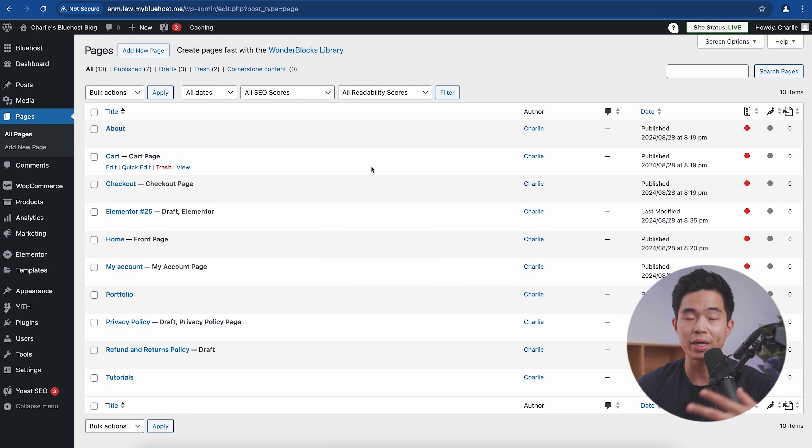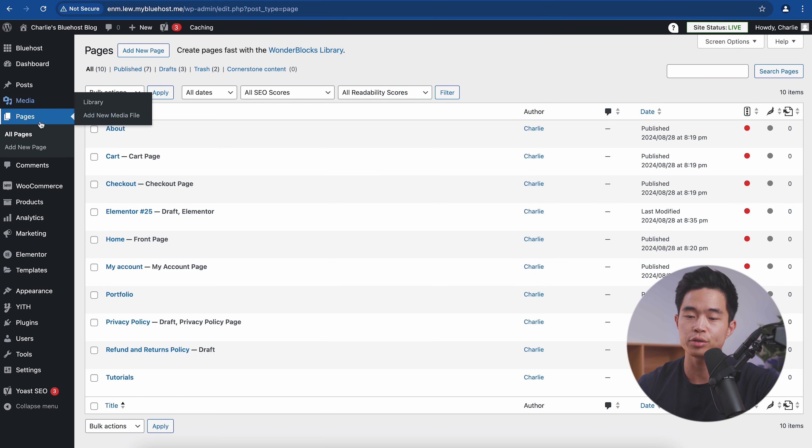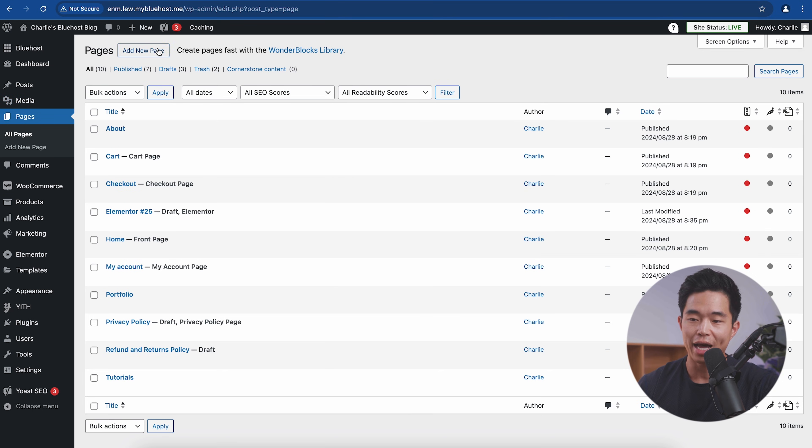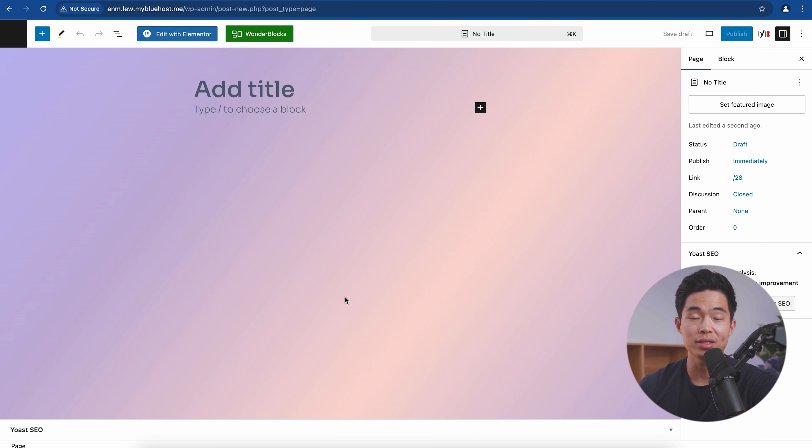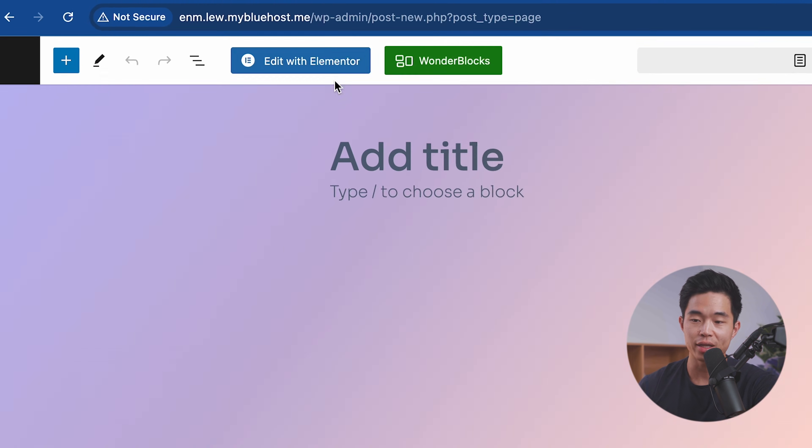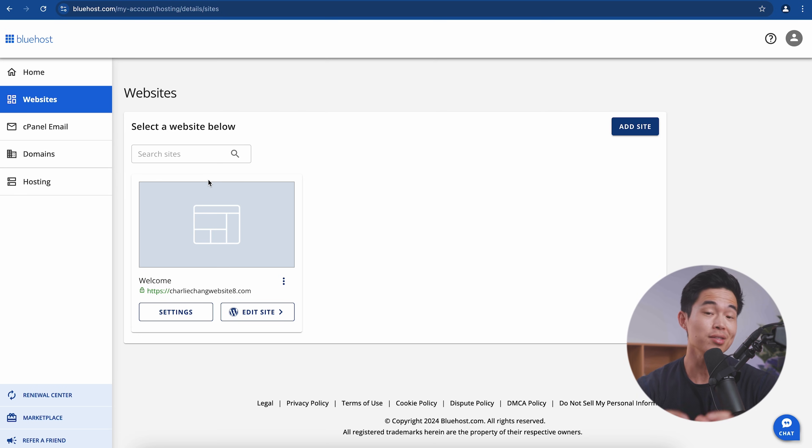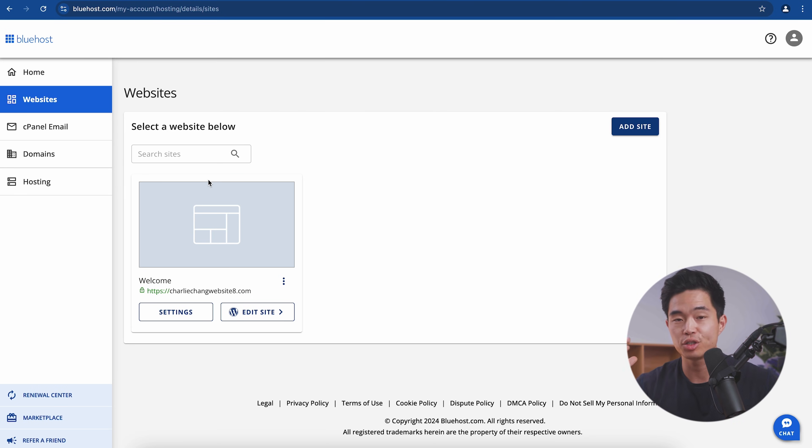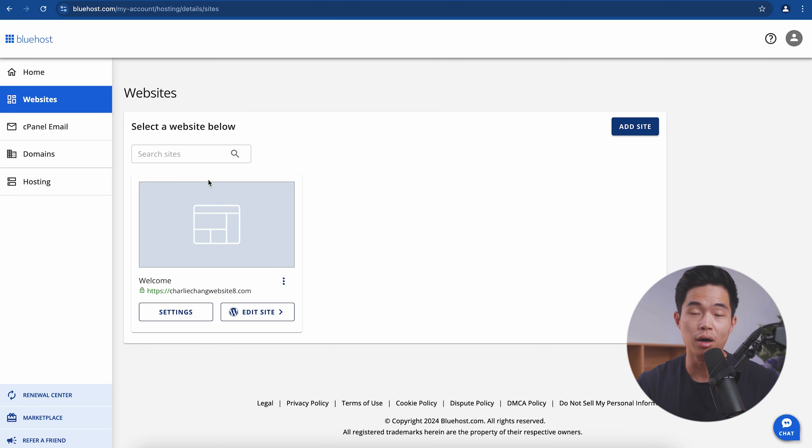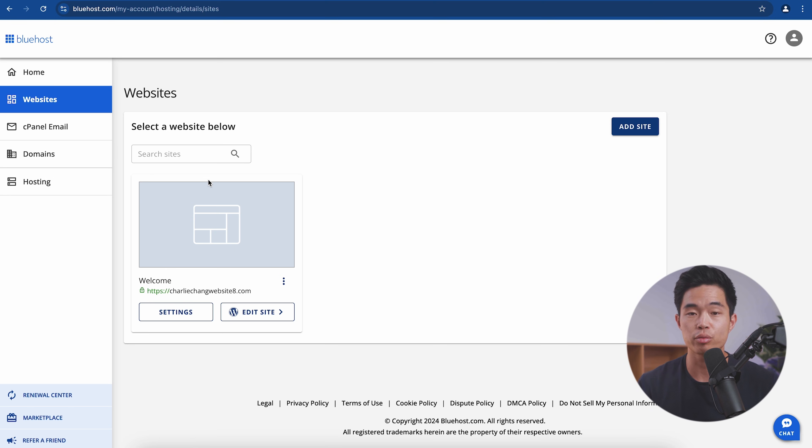With WordPress, we can also create new pages at any time. So if we come here to the pages tab and we click on add new page, that is another way in which we can create a brand new page. And we can edit this with either Elementor or with Wonderblocks. So that's an overview of how WordPress works. I'm not going to go into it in too much detail in this video, but just know that I have other very detailed videos on this channel that show you how to build out all different things in your WordPress website.